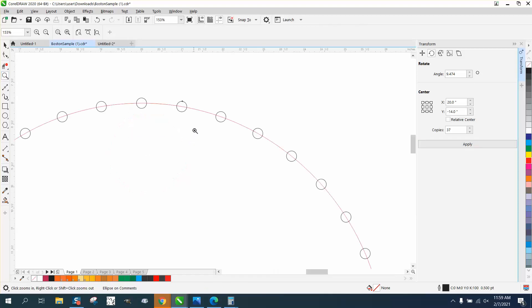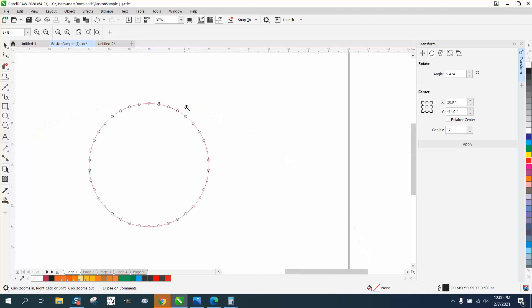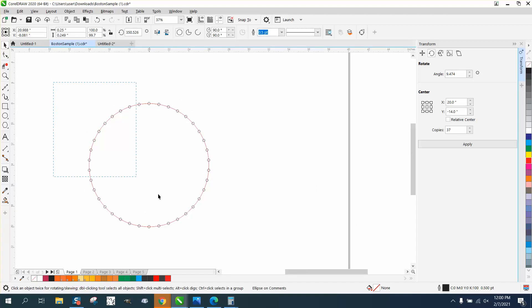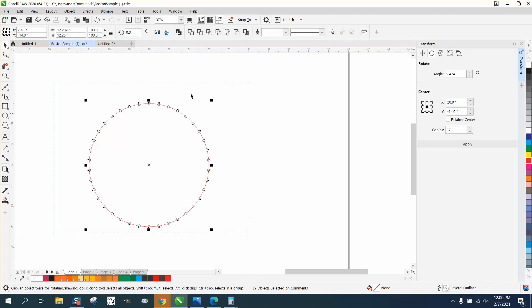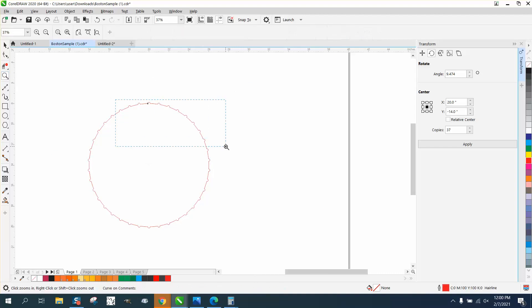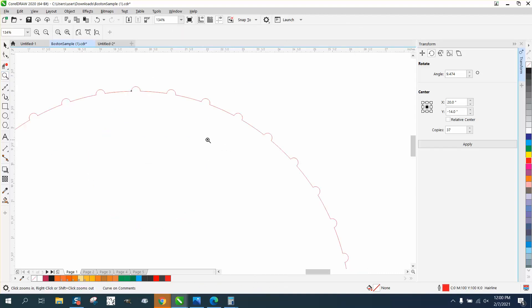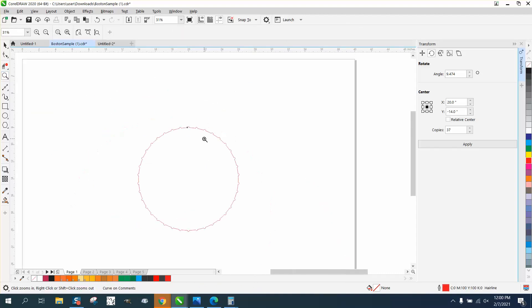So now you have 38 circles exactly spaced apart around that, and you can do that with any number of circles or anything. You know, if you wanted to make it a bump, you could bump out like that, like a little gear type deal.